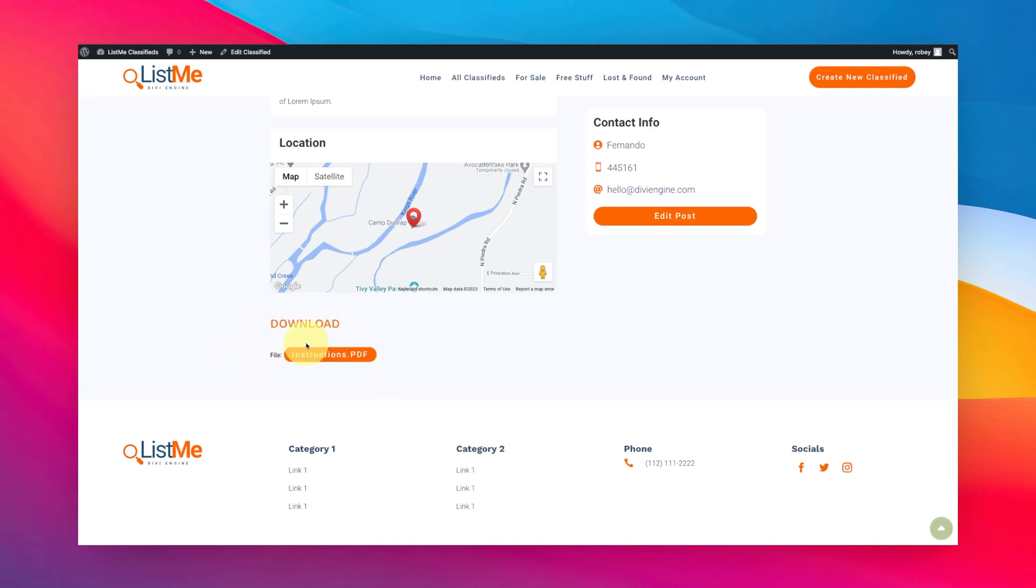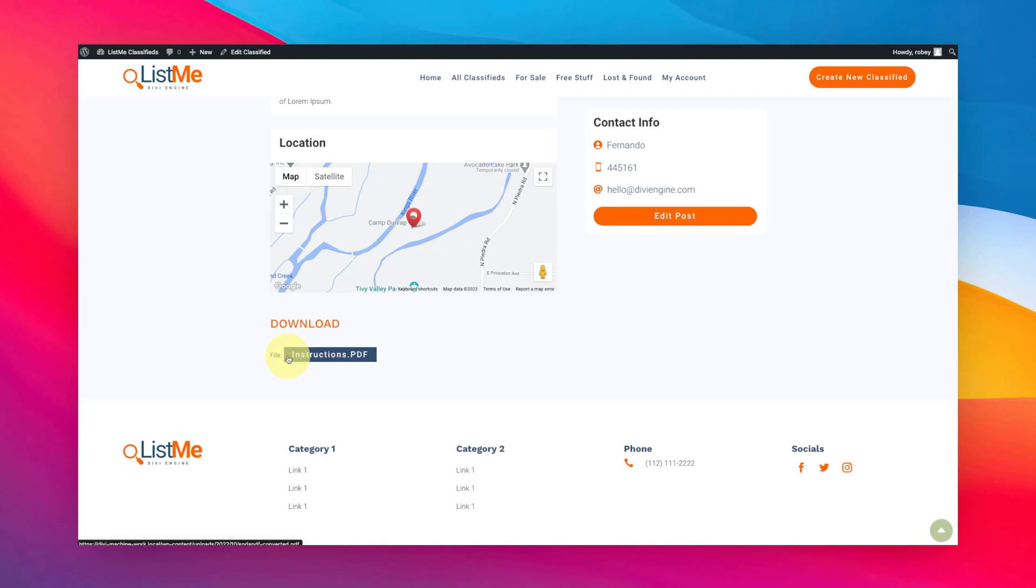Now guys, for those of you more experienced with Divi Machine, you know that there are some ways you can hide certain things based on whether there is a download file or not. You can hide the button on the actual loop layout, lots of stuff. I'll put that in another Divi Engine quick tip for you here in the future. So with that guys, we did some cool stuff today, you learned a new thing.